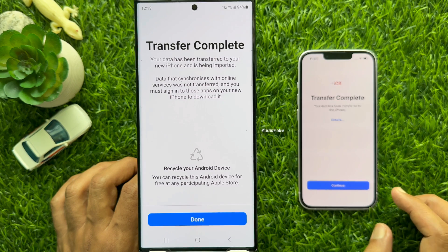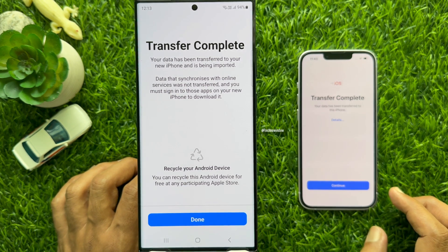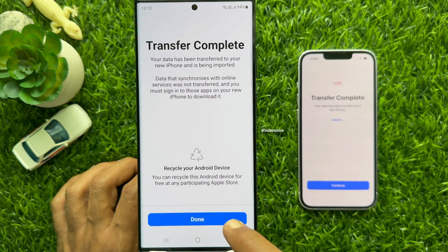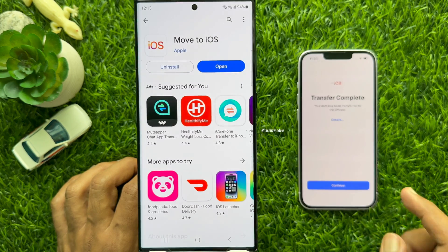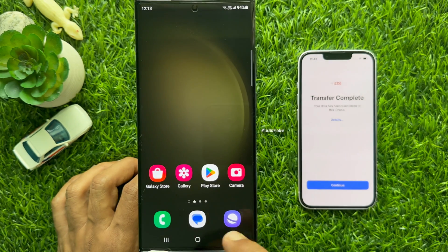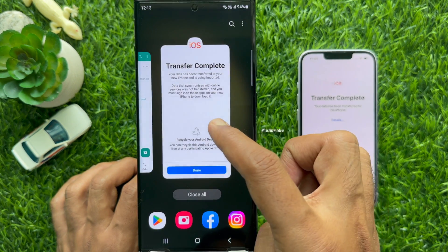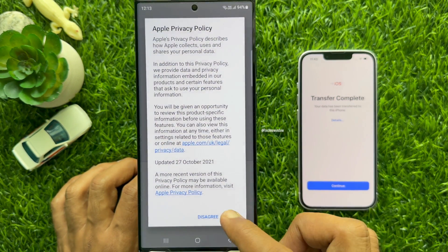Transfer complete. Tap Done on your Android phone. Then Close Play Store and Close Move to iOS app.